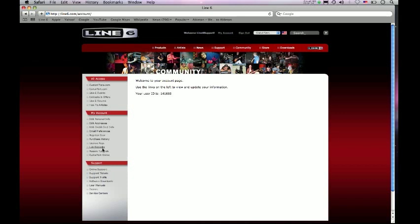So it's pretty much as simple as that. You go to Line6.com, click on the New Account link at the top of the page, create your account, log in, and at the top of the page here, click on My Account. And that's it.